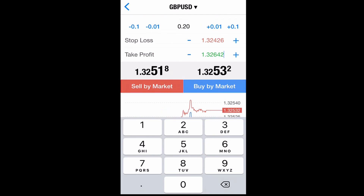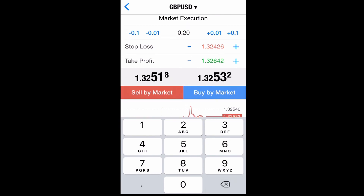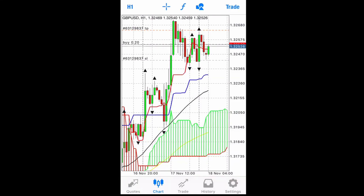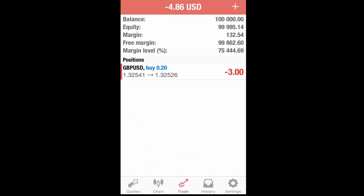For take profit, we're going to put it at 1.32642. Then you can either sell or buy — we're going to go ahead and place a buy as an example. Now we have our order, and you can see on the chart your take profit level, stop loss, and your buying price.